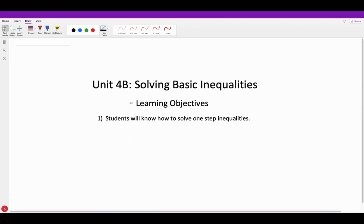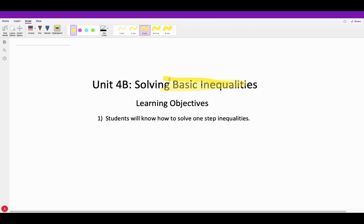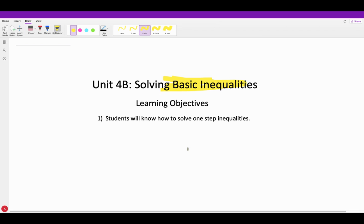We're moving on to the second part of this unit: solving basic inequalities. This is very similar to what we did with equations, so it should be pretty quick and easy to grasp. The hardest part will probably be graphing your answer at the end. There is a specific rule we'll learn in the next video, but this one is just solving basic one-step inequalities and graphing your solutions.